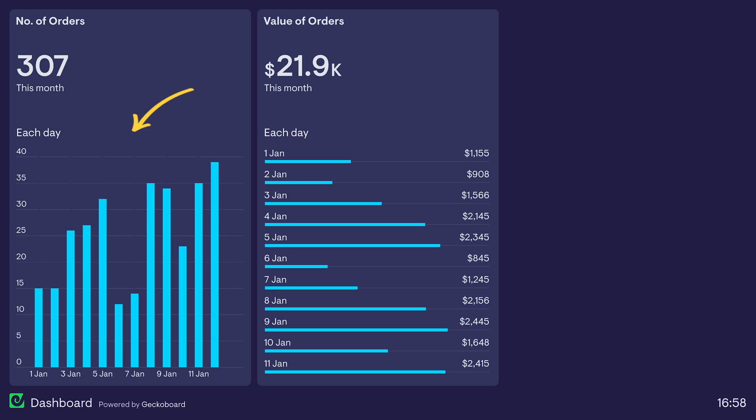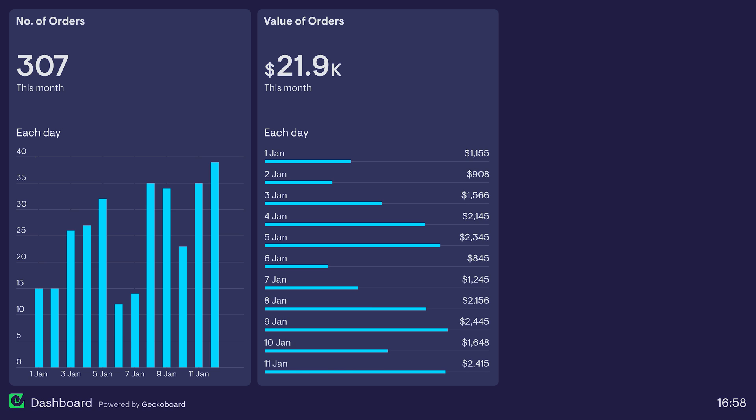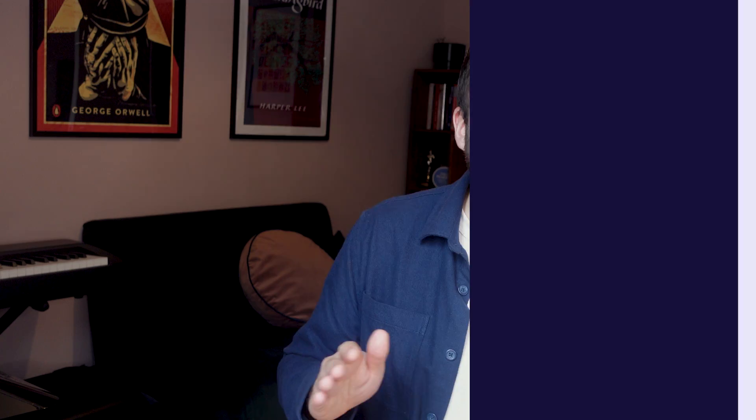If you have a related group of metrics, it's helpful to be consistent in your choice of visualization. For example, let's take a look at this dashboard. Here we have the number of orders each day, and here we have the value of those orders. Clearly, there's a relationship between these metrics, so we're going to want to use the same visualization to help the user understand that relationship. Don't worry if this feels like you're being repetitive — what you're actually doing is helping people think about related metrics in the same way.